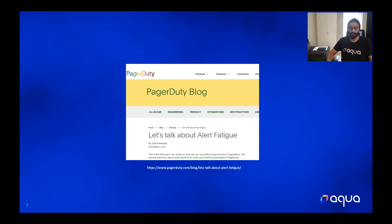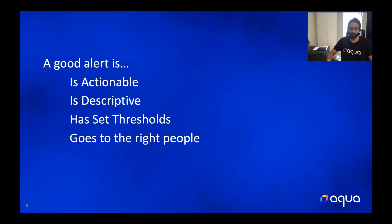They mentioned a few things that can make an alert good or bad. Some of the good things for an alert: it should always be actionable, someone who gets paid should know what to do with it, it should be descriptive enough so that they can act in case they have forgotten, and it should always go to the right people. Nobody wants to be woken up at midnight for a page that they have no idea what to do with.